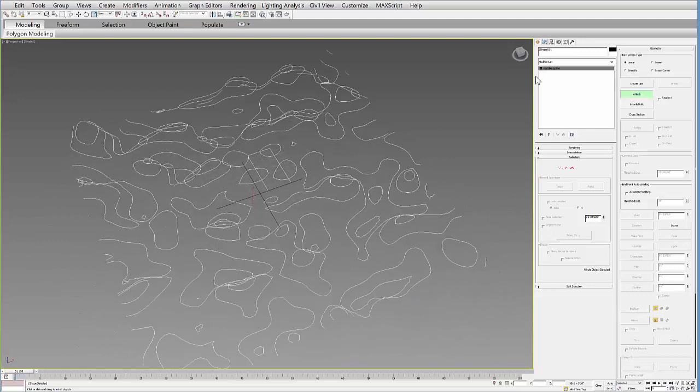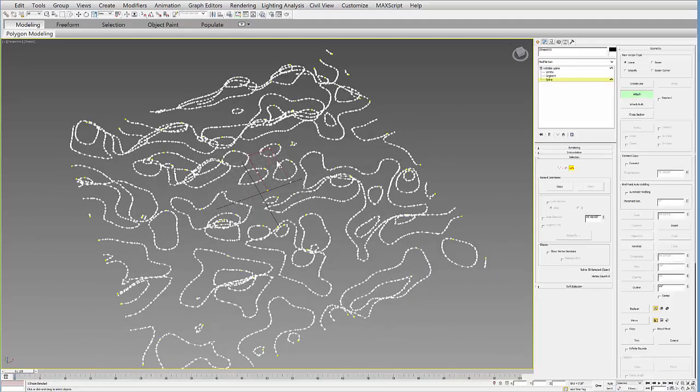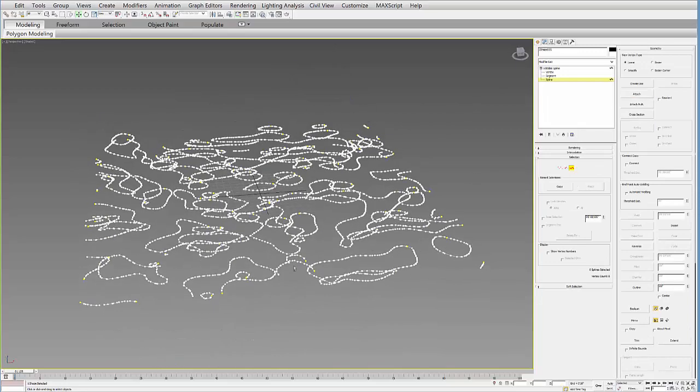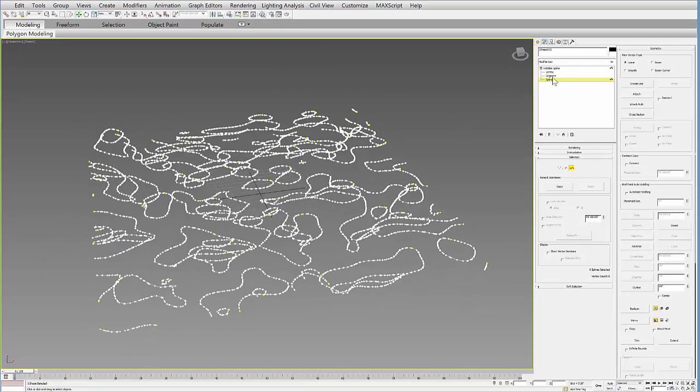And then actually I have one extra spline in there that I don't need. So you attach the different lines in order.